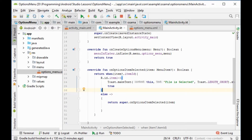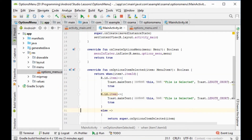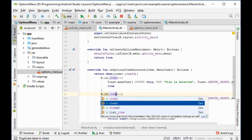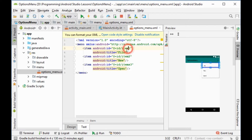We will copy these lines and paste them again. For item2, we will write 'new is selected'. So item1 shows 'file is selected' and item2 shows 'new is selected'.